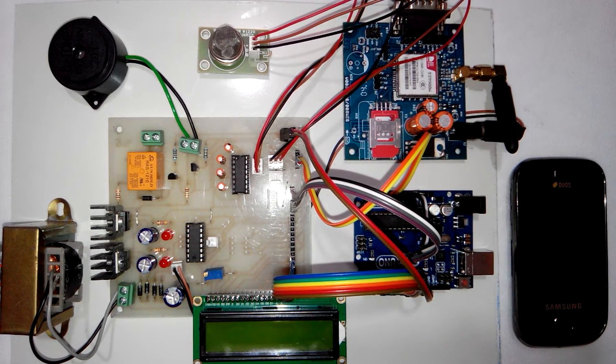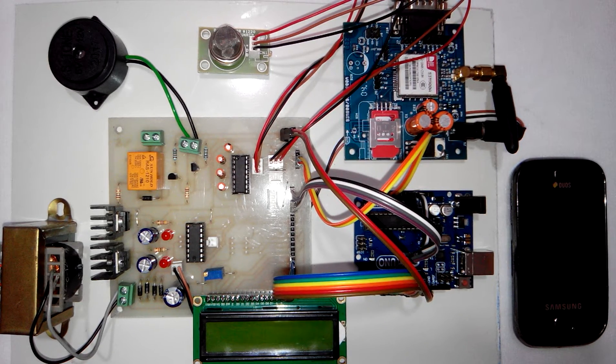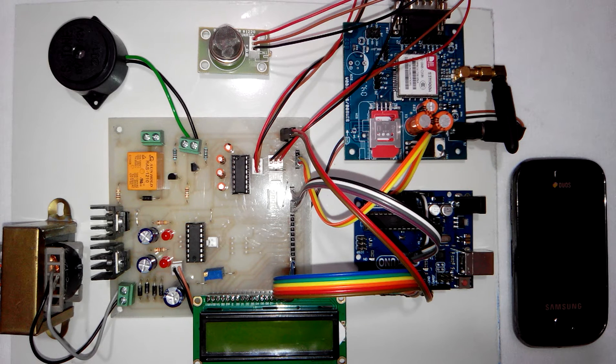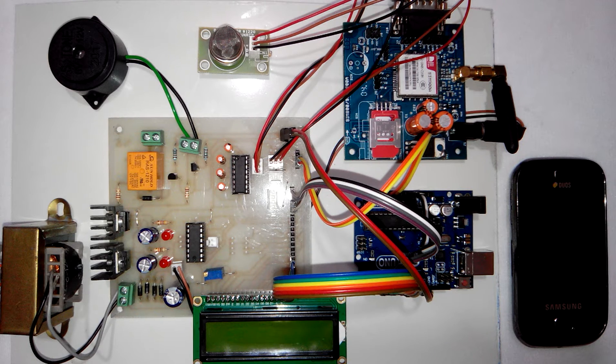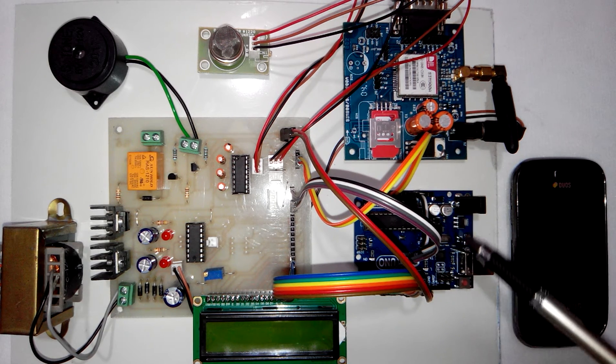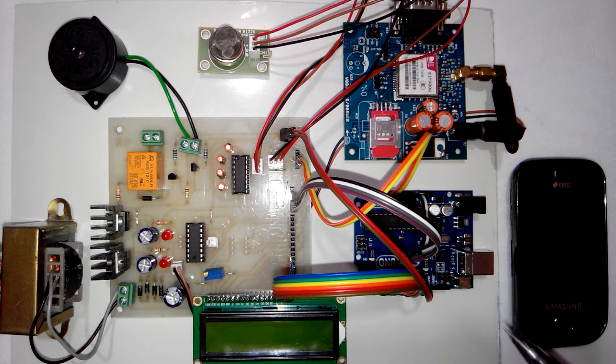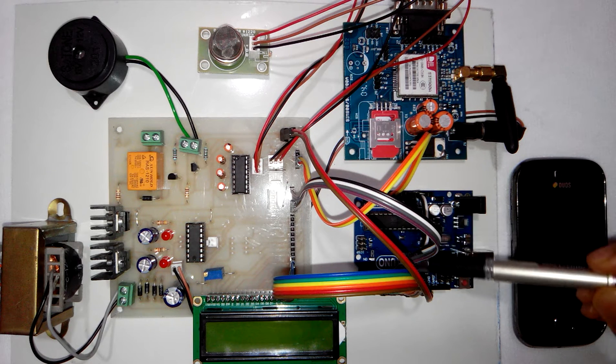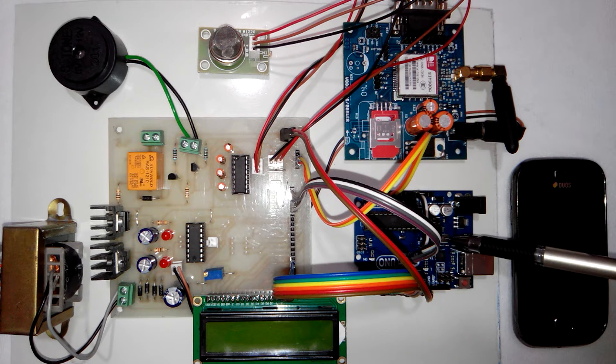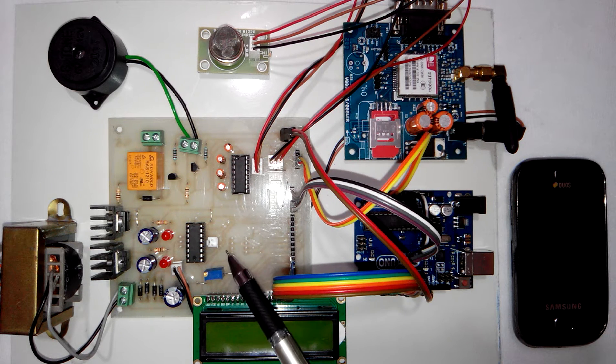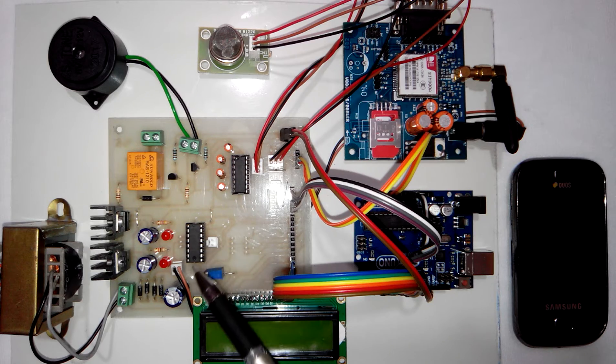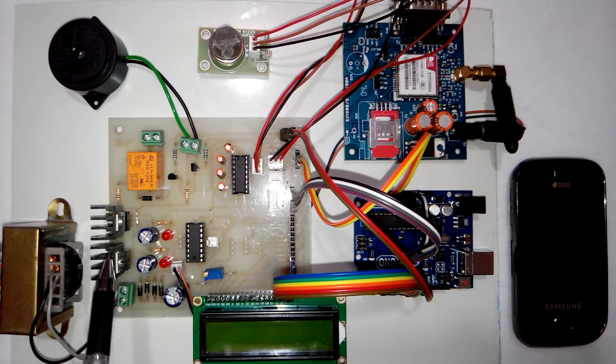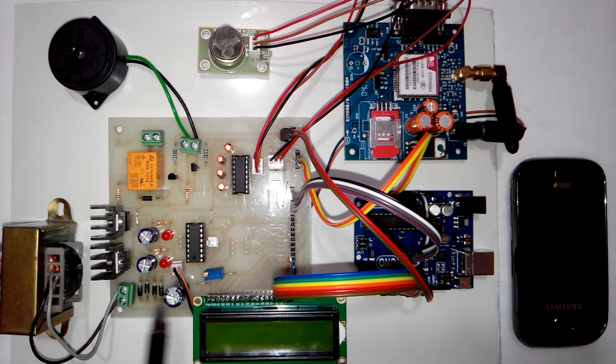Hi, welcome to the project GSM based LPG gas leakage detection system using the Arduino UNO board. Here you can see the Arduino UNO board is interfaced to the main PCB.